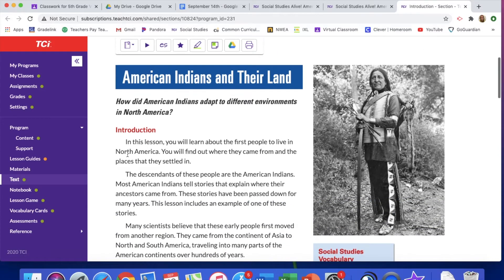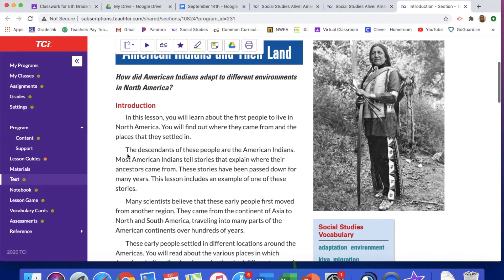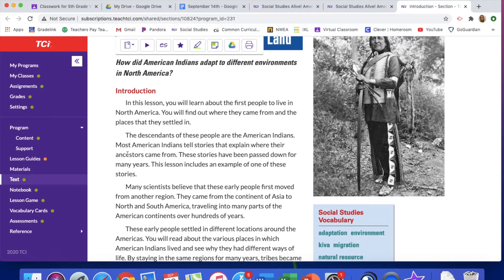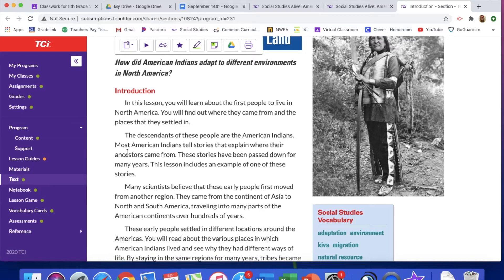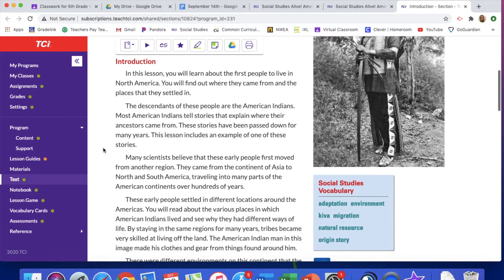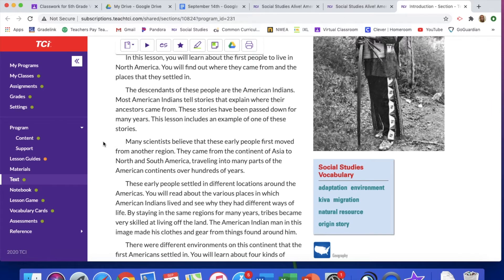In this lesson, you will find out about the first people to live in North America — where they came from and the places that they settled in. The descendants of these people are the American Indians. Most American Indians tell stories that explain where their ancestors came from. These stories have been passed down for many years. This lesson includes an example of one of those stories, and we'll actually be reading that story today.